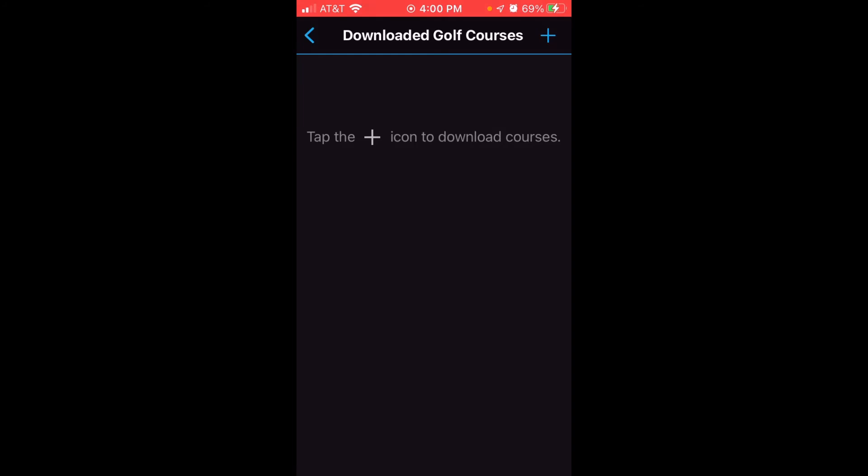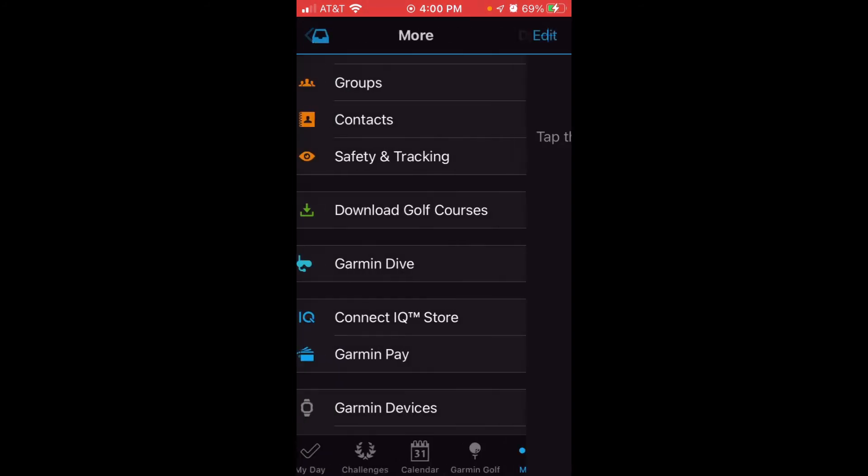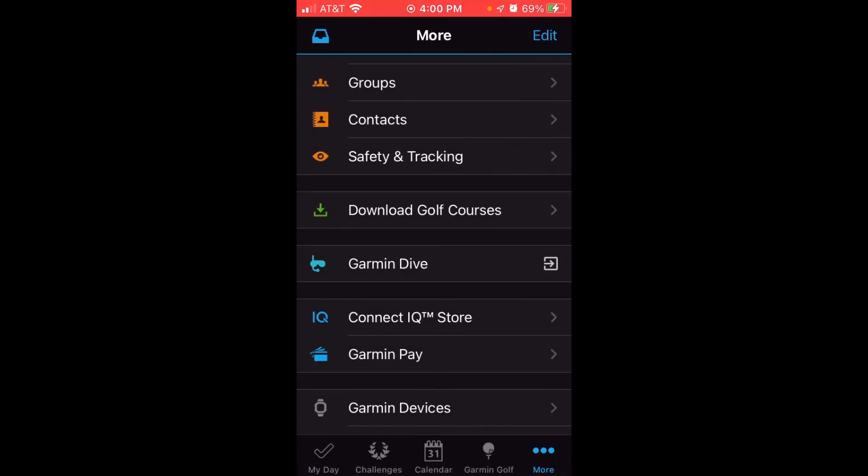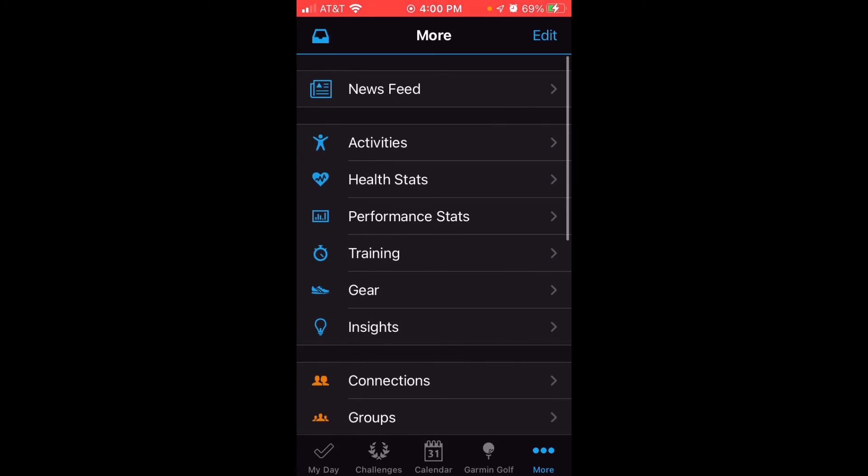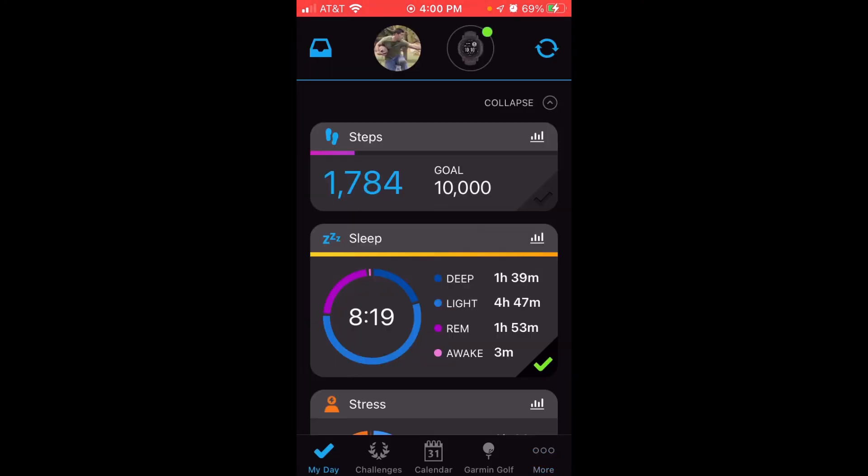Now you've successfully deleted all the previously downloaded golf courses in your Garmin Connect account. The next time you sync your information over, you won't see those golf courses as available courses to download information for. As always, I hope the video helps.